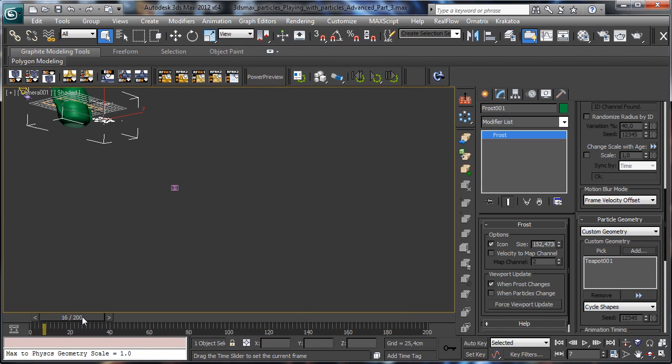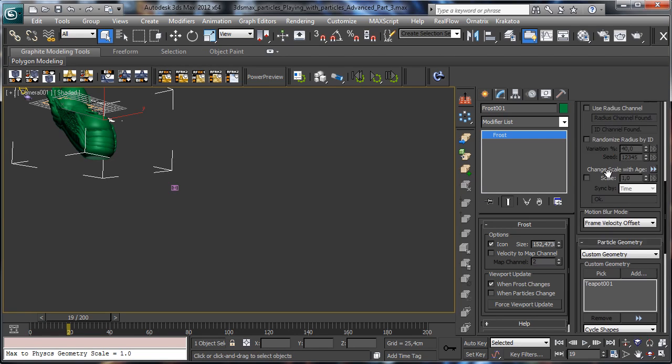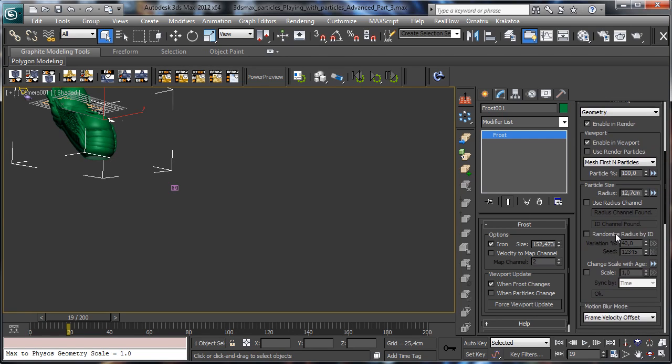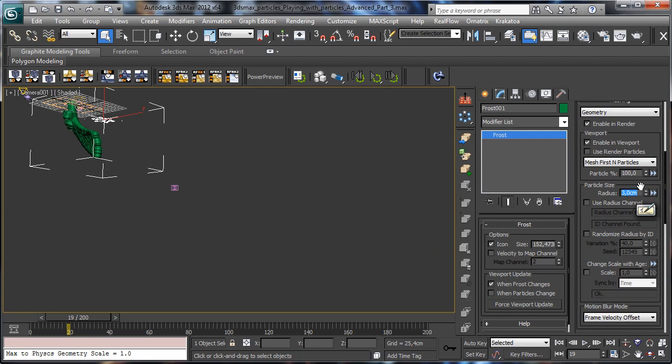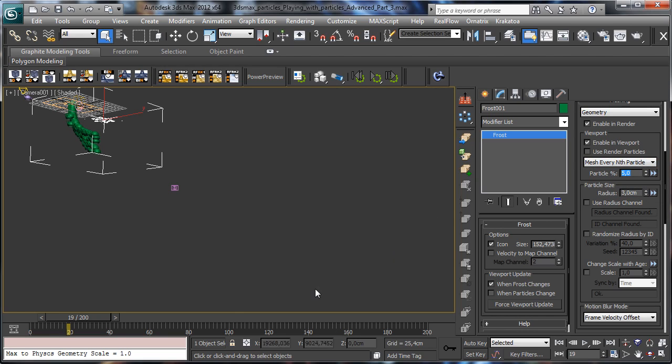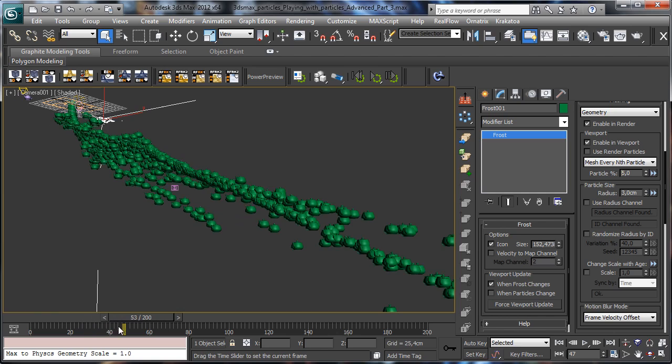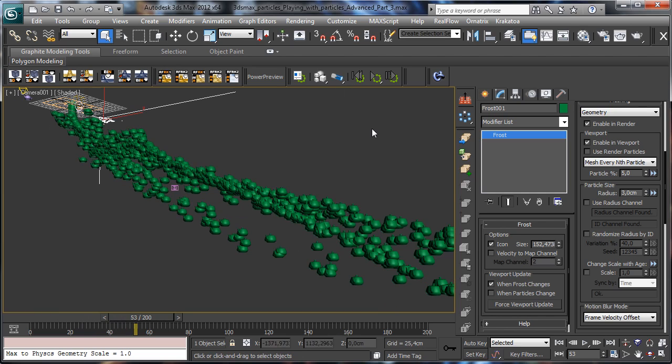So what we can do is to scale the size, for example 3 cm, and we can say to use mesh every three particles and we say to use just 5% particles. So you see it is faster and it can give us a really interesting visualization of what we can obtain.